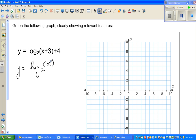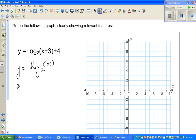A log function, you should know, is the opposite of an exponential function. So let us first graph the basic function, and then from this we'll understand the transformation. It's a good way of drawing graphs by taking some values of x.